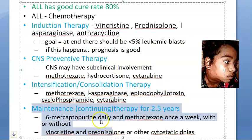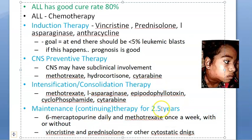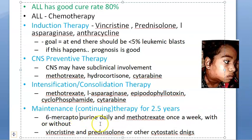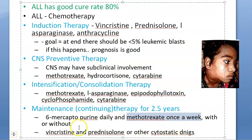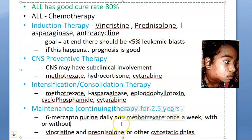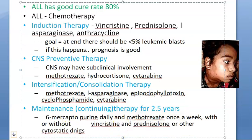Maintenance therapy continues for 2.5 years. You give 6-mercaptopurine daily and methotrexate once a week. With or without vincristine, prednisolone, or other cytostatic drugs.